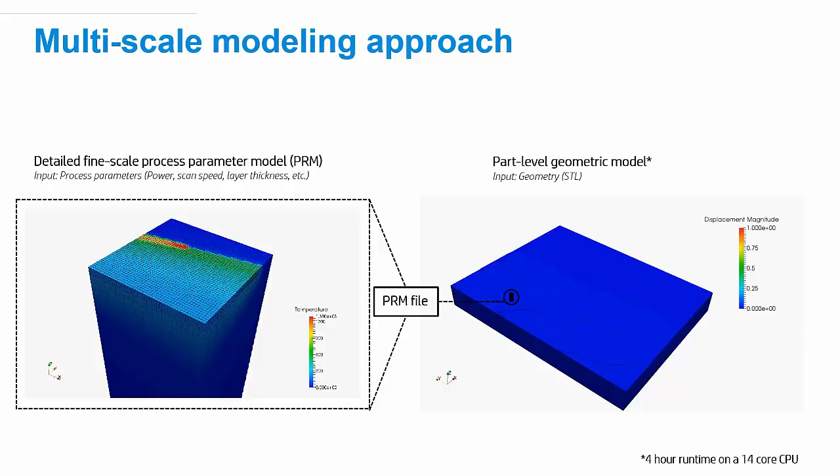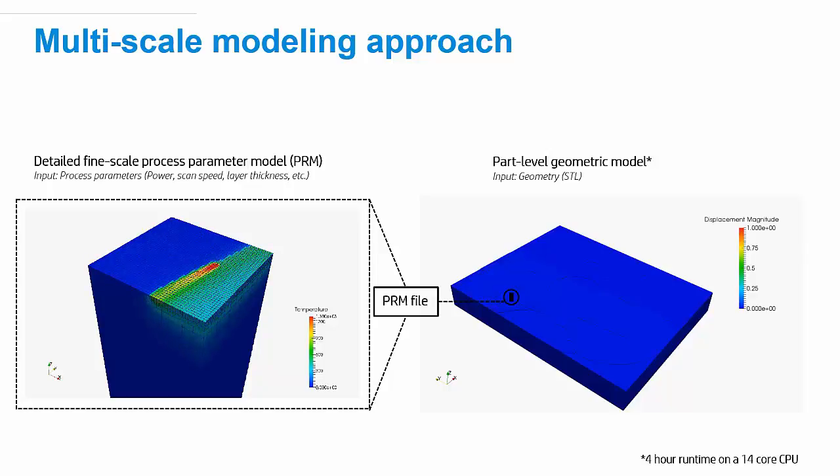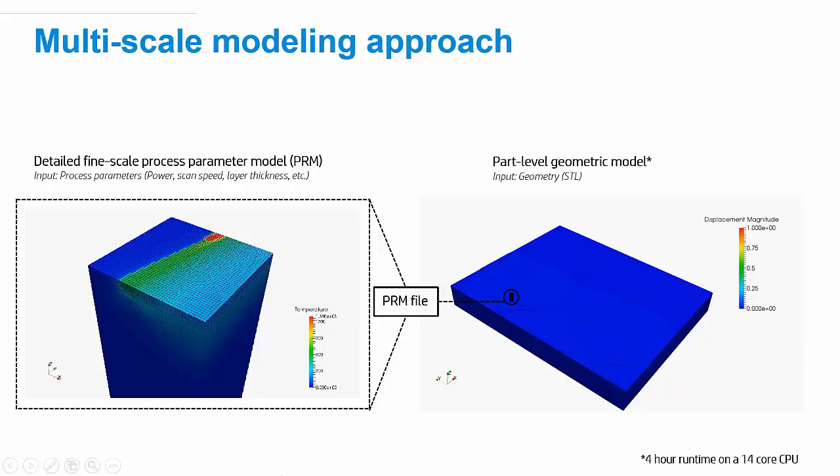So, you might remember from Lesson 1 that in order to simulate any part-level analysis in NetFab Simulation, you first need a PRM file. You calculate a PRM file by inputting your machine process parameters and your material properties into NetFab Simulation and applying the moving heat source to that material on a small-scale analysis.